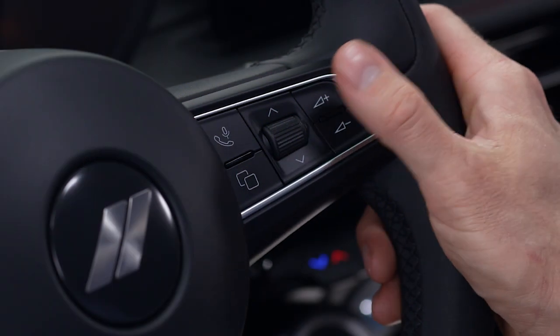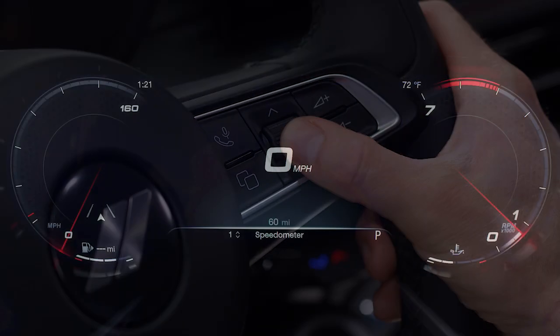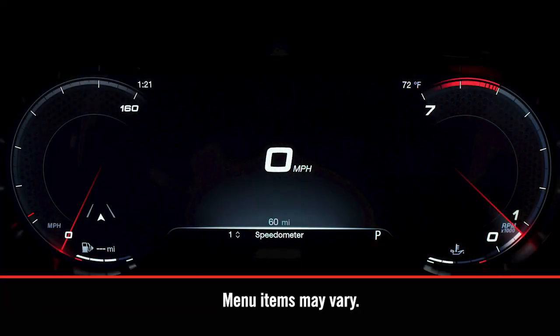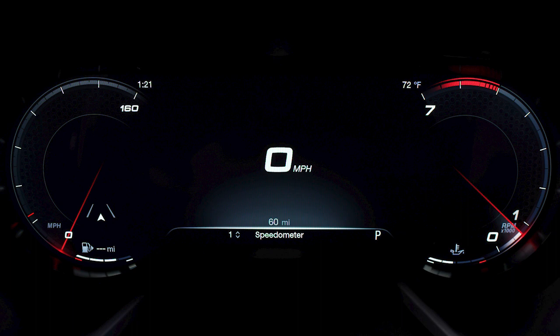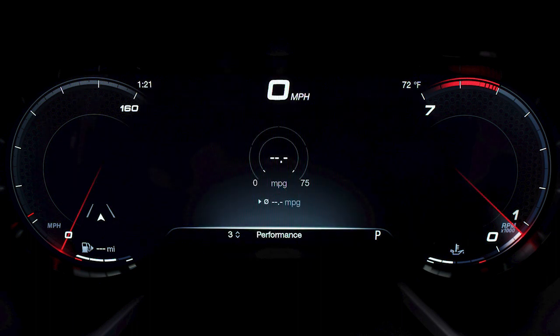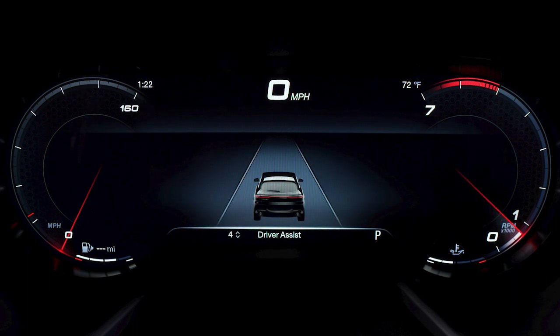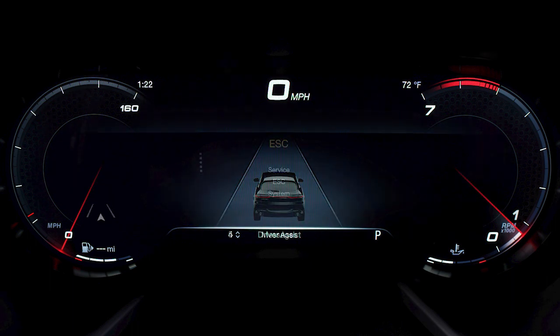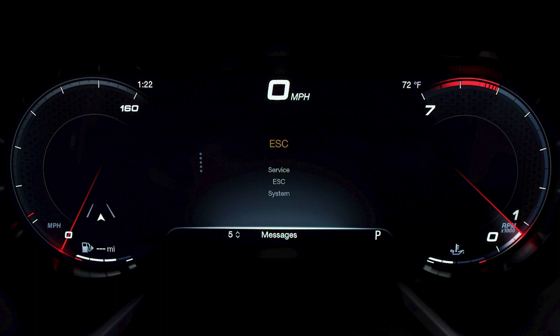Use the thumbwheel to scroll through and select from available options, such as speedometer, navigation (if equipped), performance, driver assist, and stored messages.